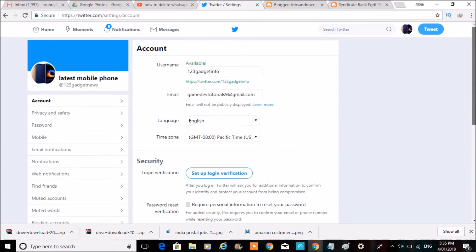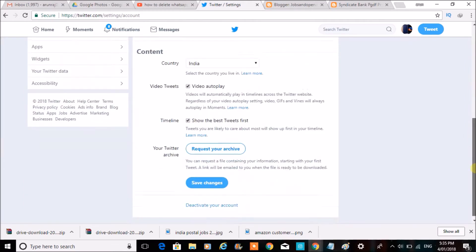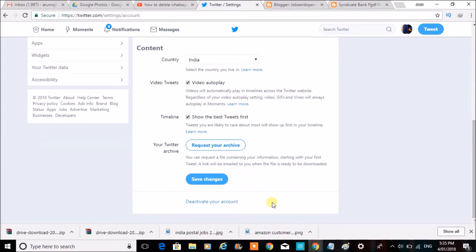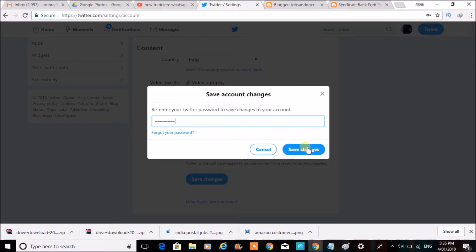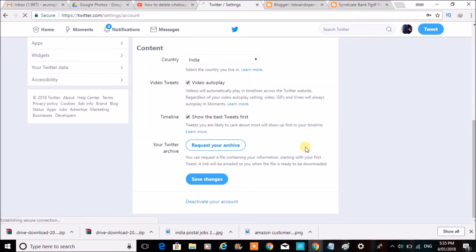Re-enter your Twitter password to save changes. Just enter the password and click Save Changes.